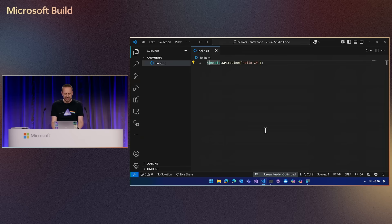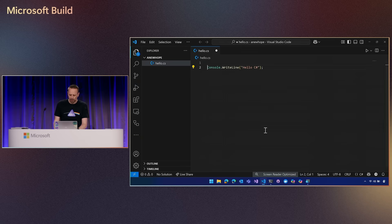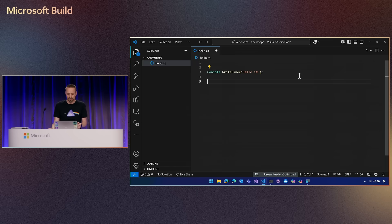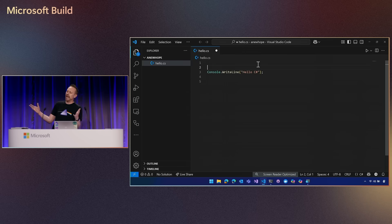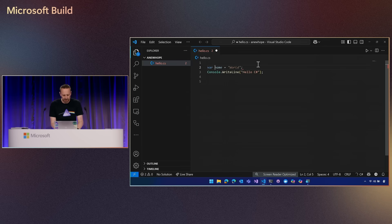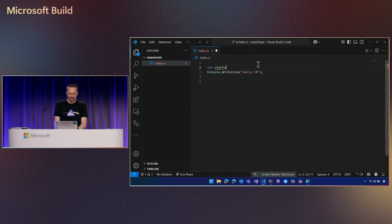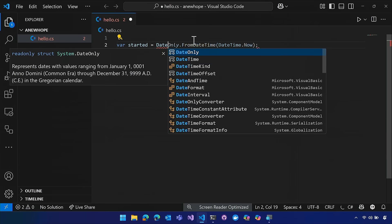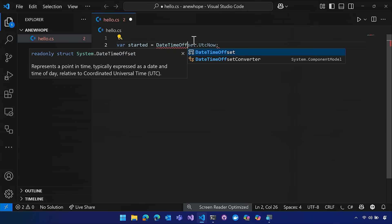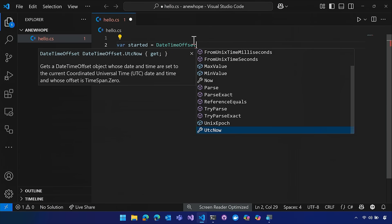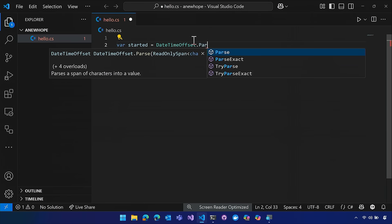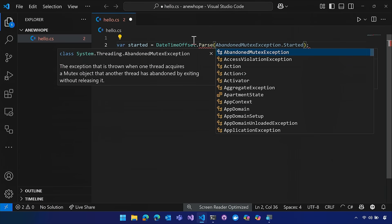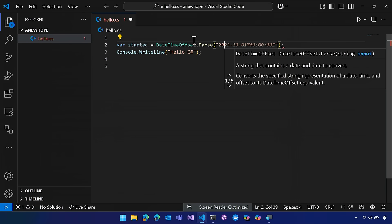I might want to extend this to do more than just write out something to the console. What if I wanted to print out how long it has been since Build started? So I'll use DateTimeOffset.Parse with the start date of the conference.